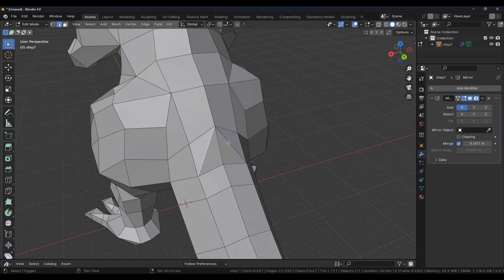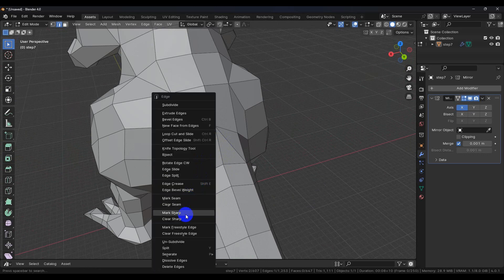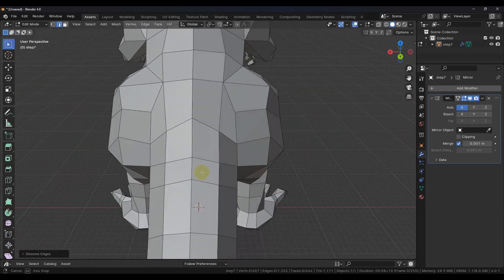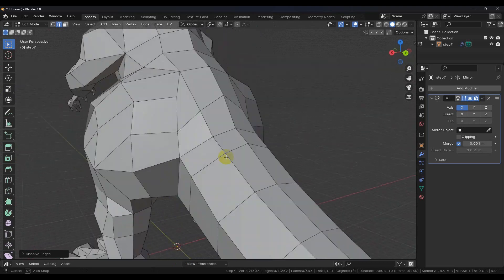We don't need these edges. So we can right click and we can dissolve the edge. And you see that gives us quads again.